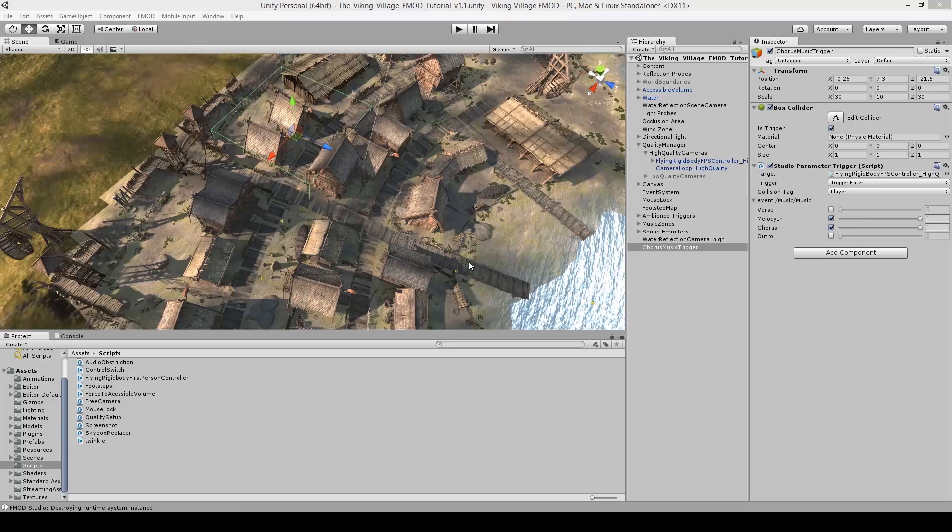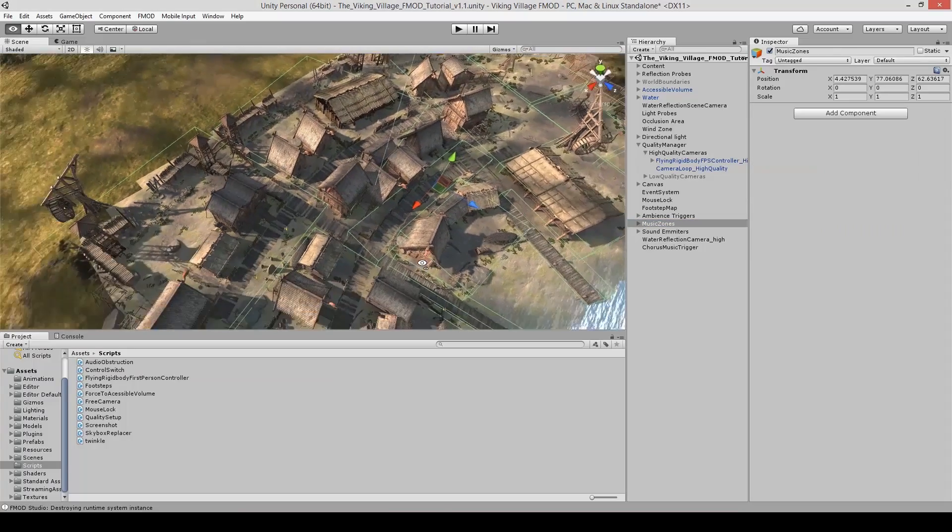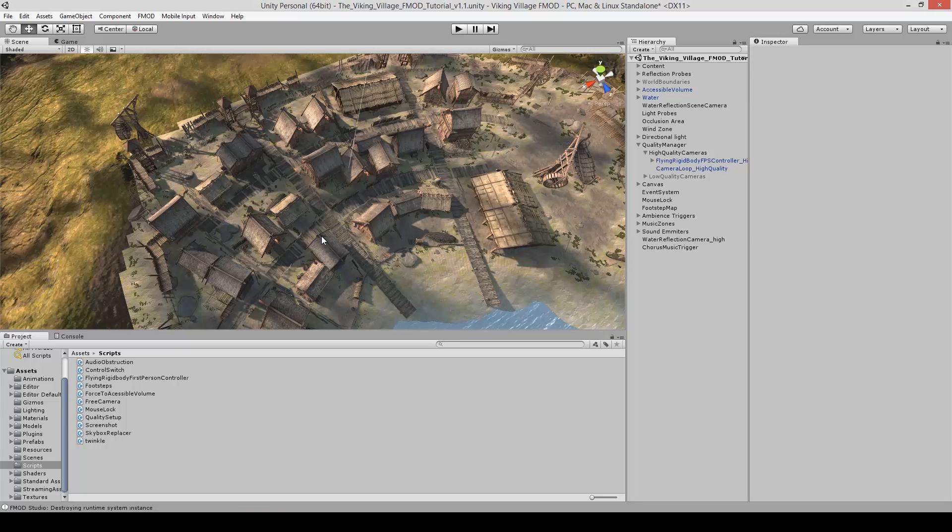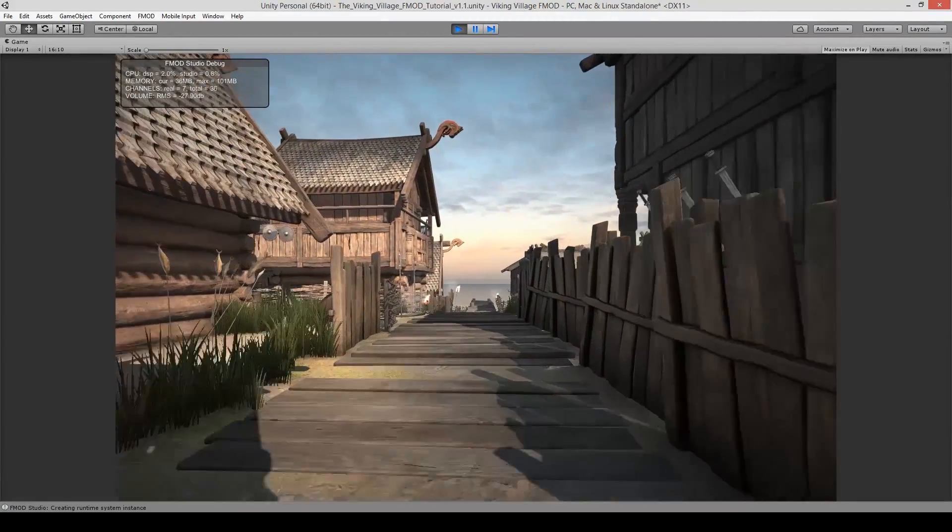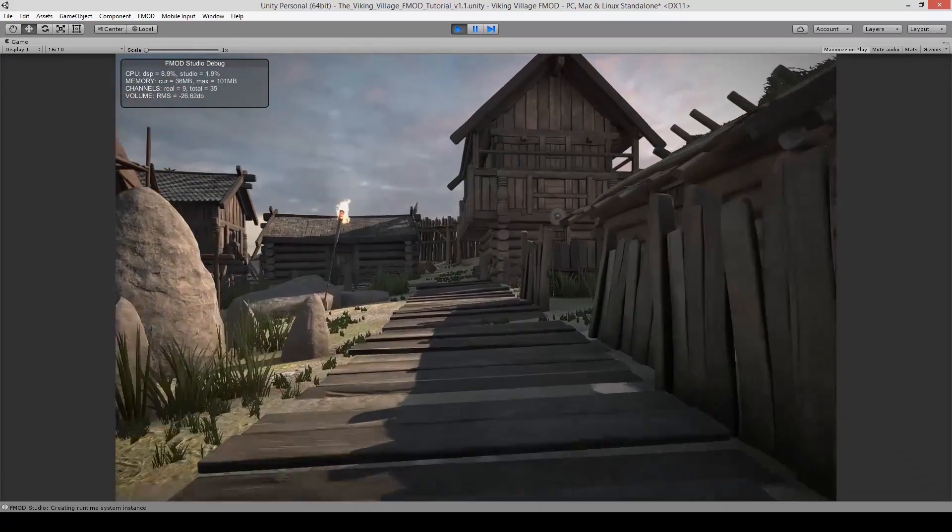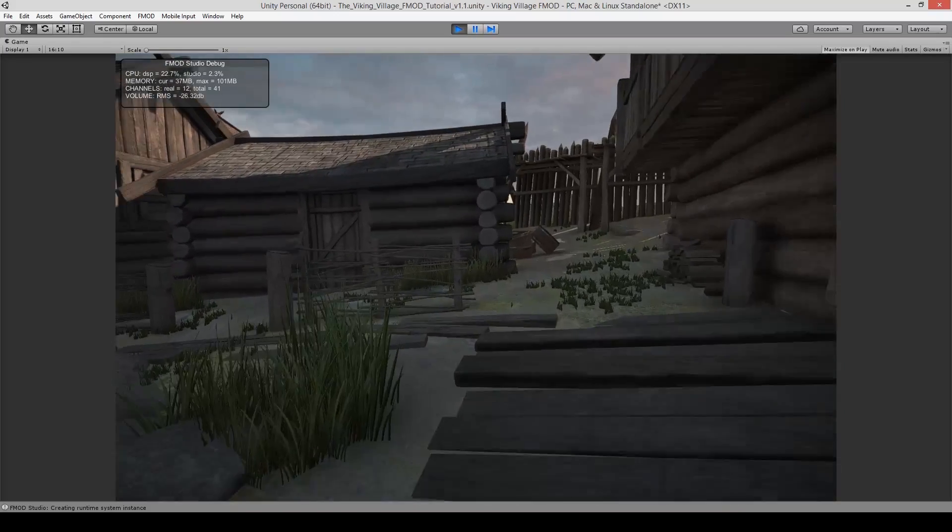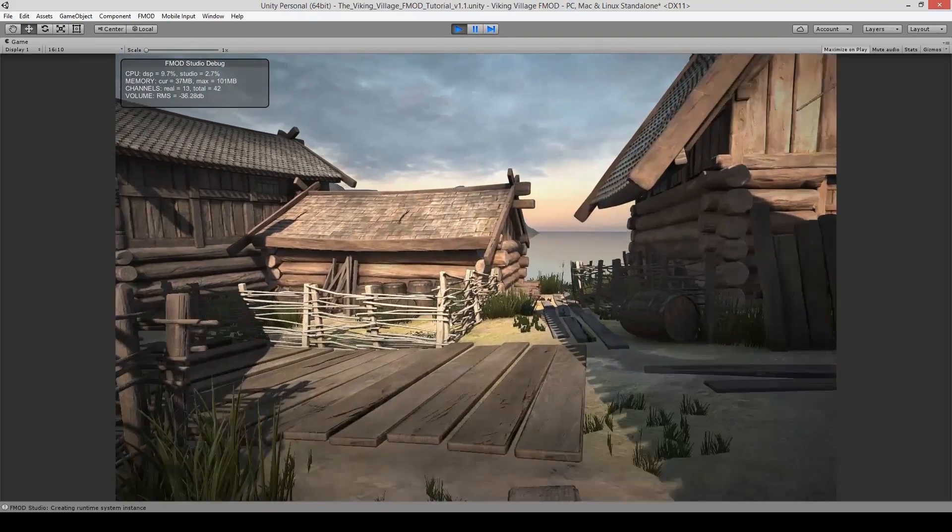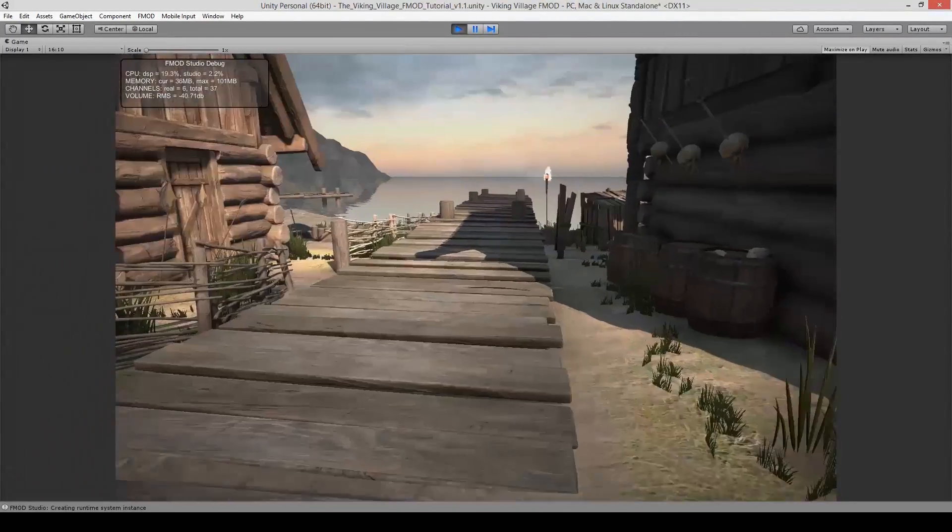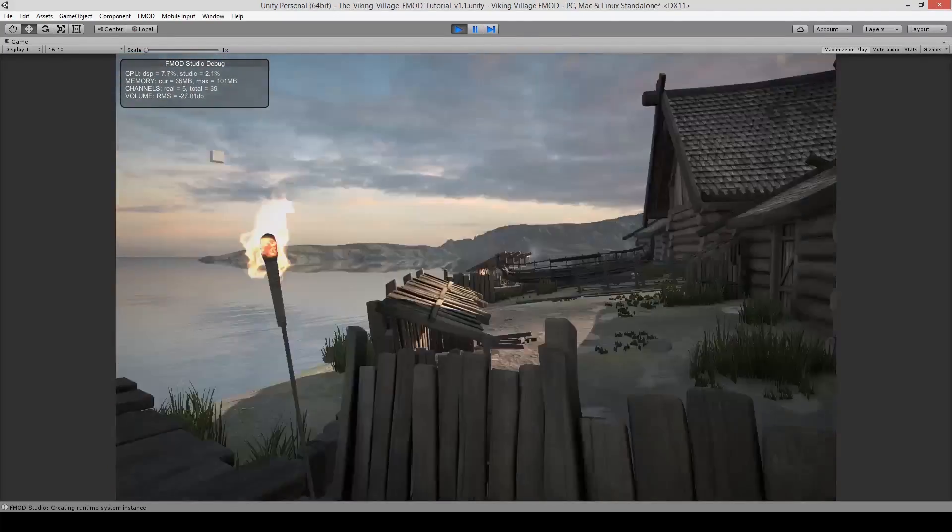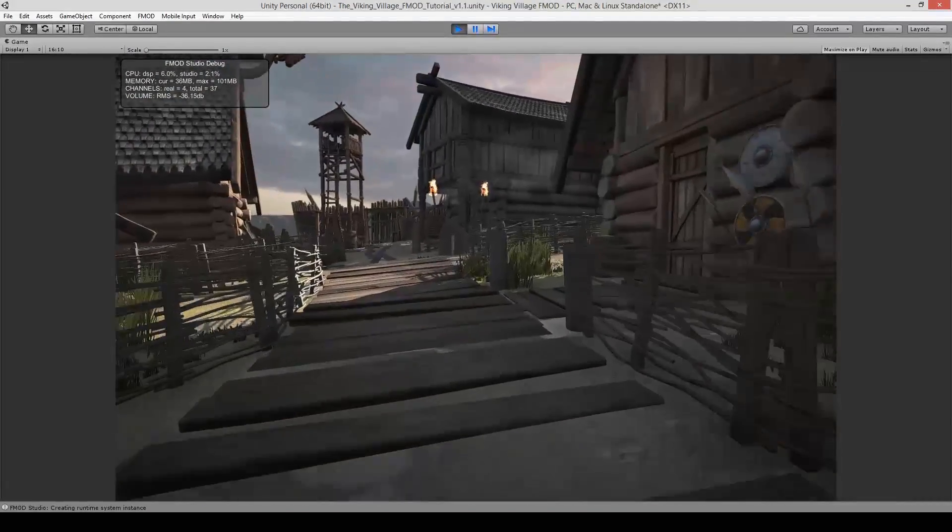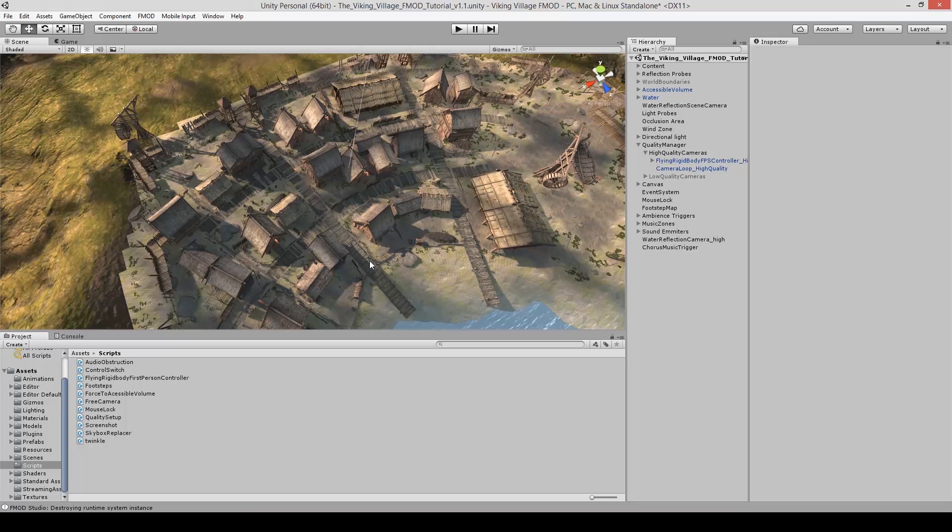So now that you know how to make a trigger zone, set up a lot of them for your music for all your other events. This is what I have for the music system in this level. So at certain areas, you're going to hear the chorus, you're going to hear the outro, you're not going to hear the melody. Here's a demo of that. But in the interest of time, I'm just going to show you how the music transitions from melody in to melody out based on the trigger zone.